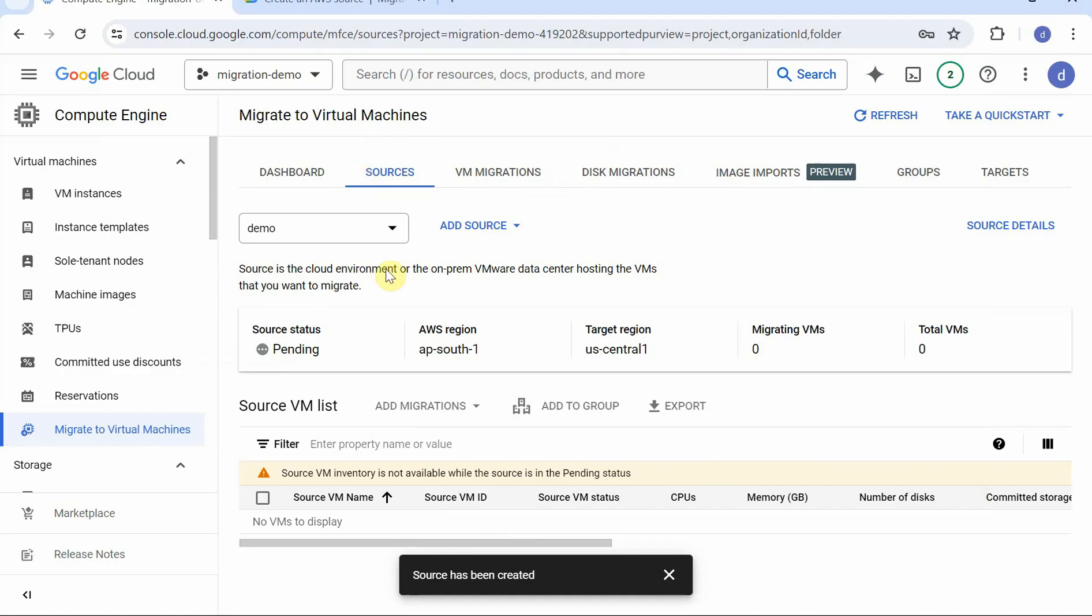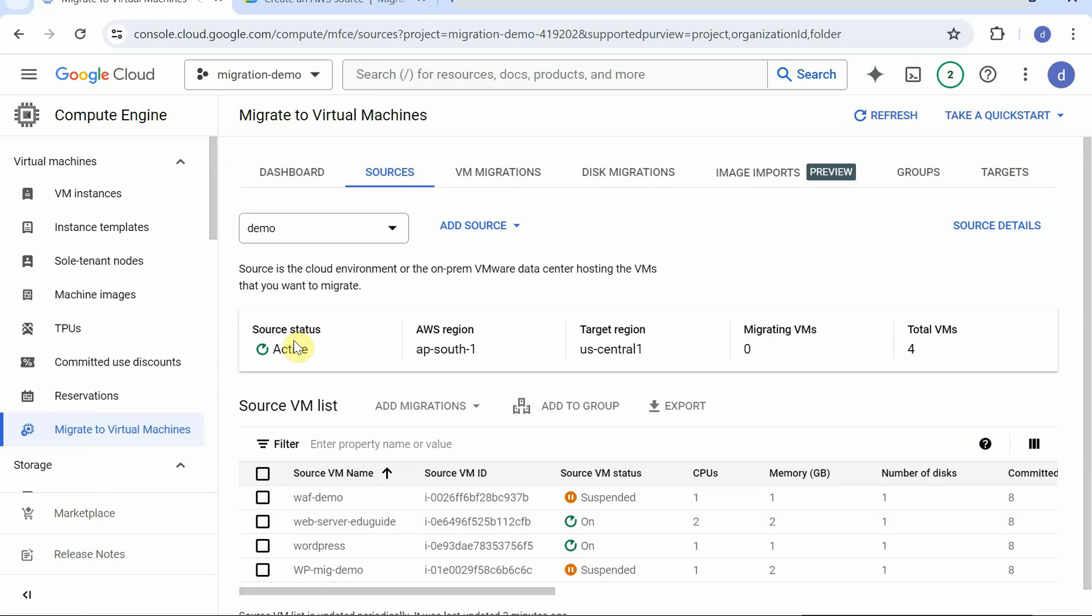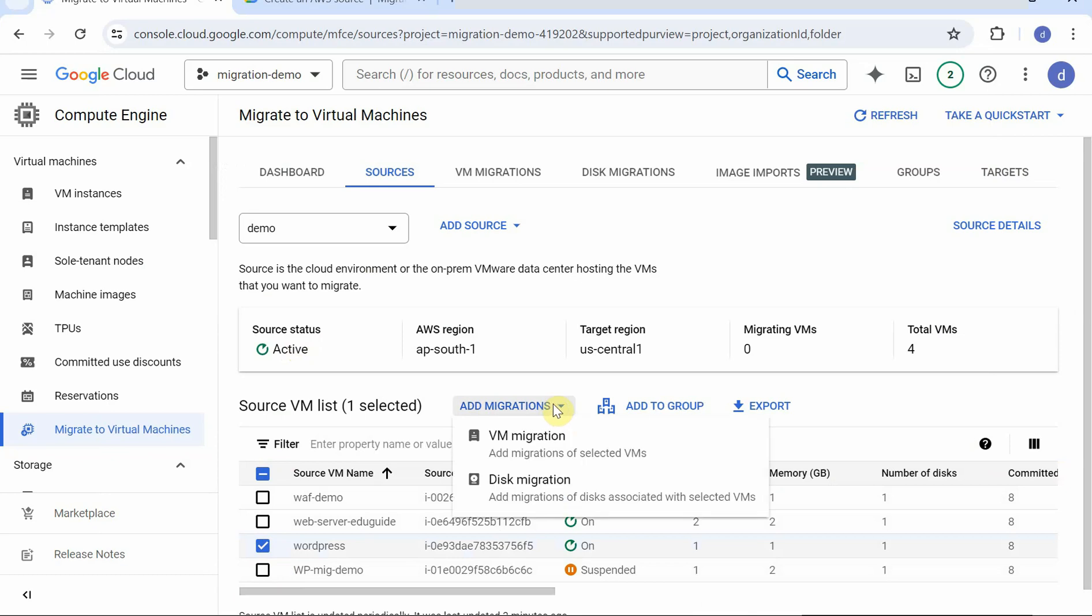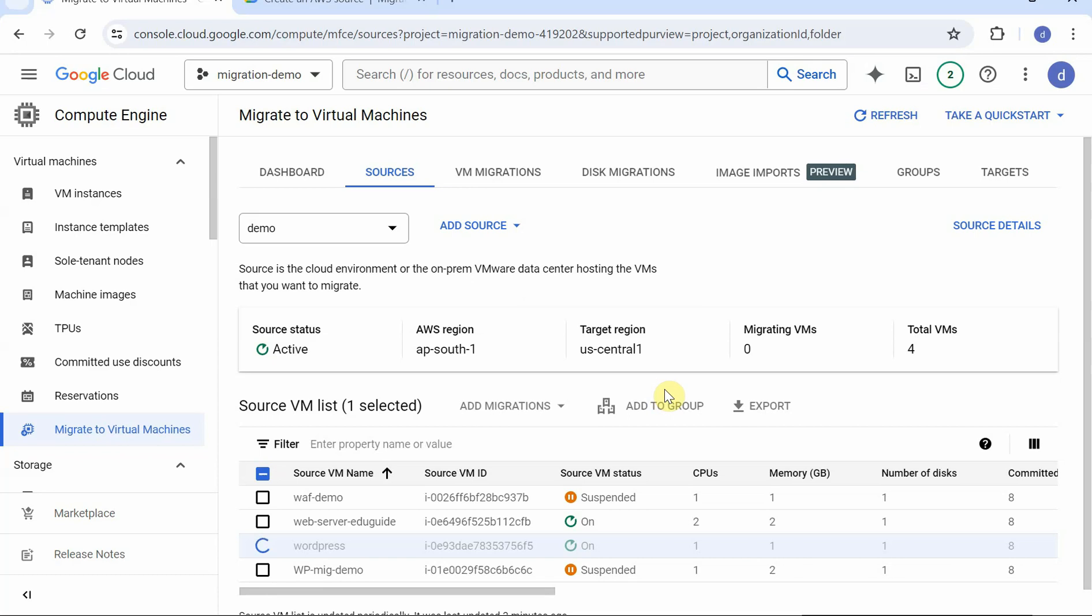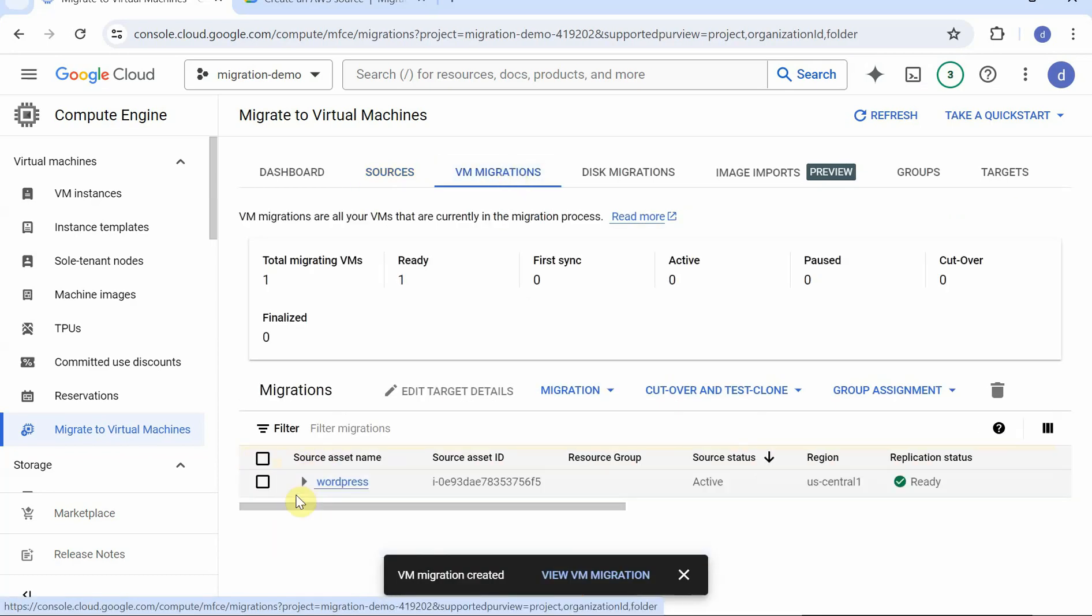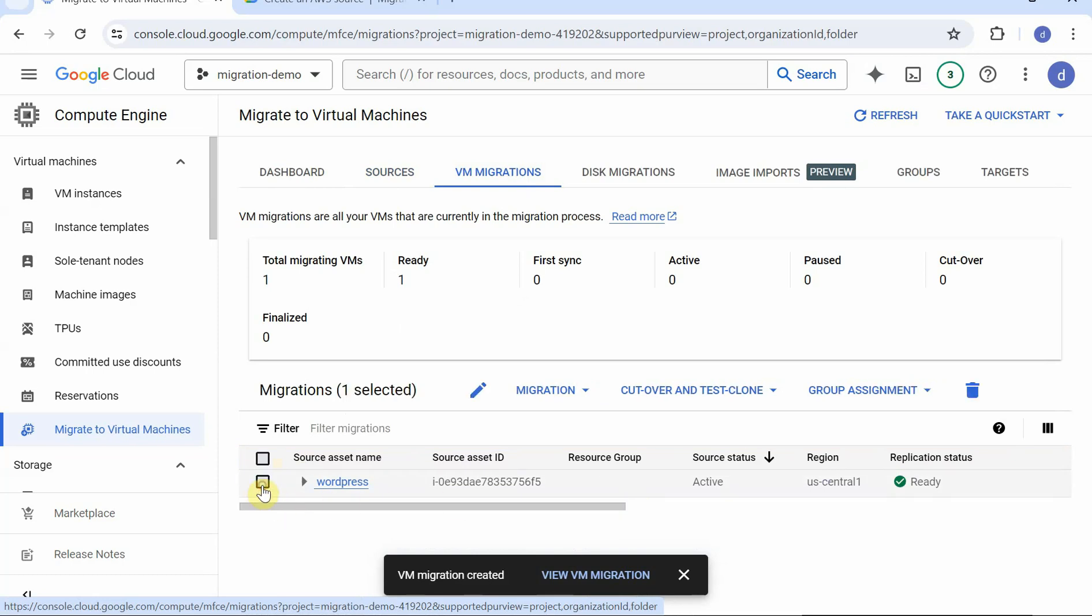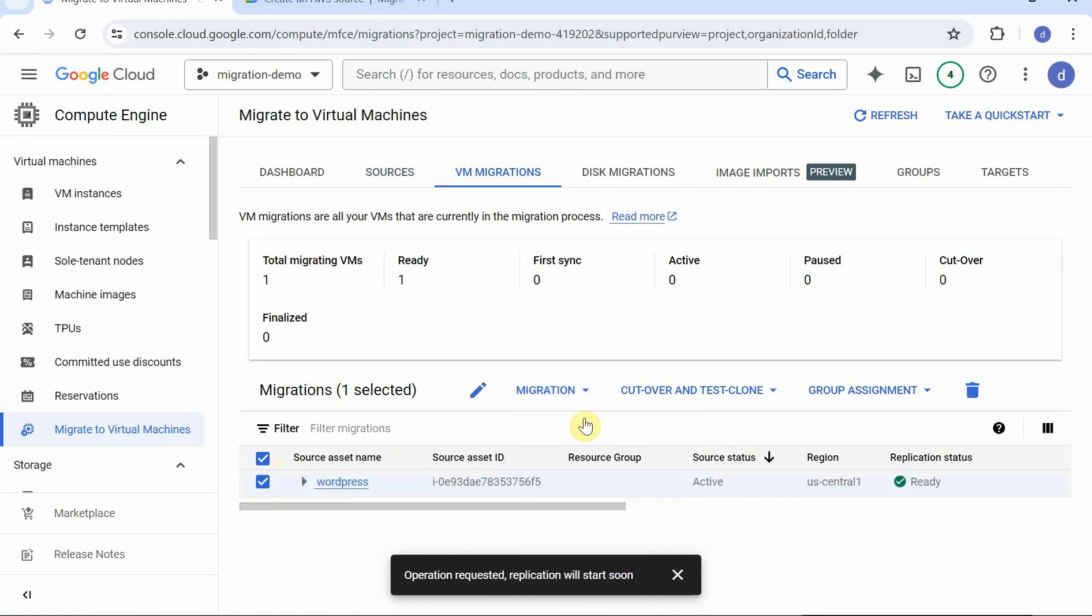All right, so here you can see the instance in pending state. I'm going to pause the video and come back when this is ready. All right, so we have added the source now. You can see it over here. All right, so we're going to migrate this one WordPress and we're going to add VM migration for selected VM. We're going to confirm that. So it's added. So now we can move to the next tab. It's going to load over here and we can start replication from here. All right, so replication is going to take time. So I'm going to pause the video and come back later.